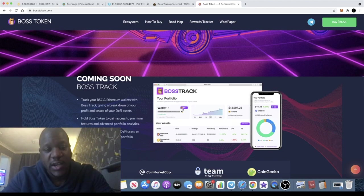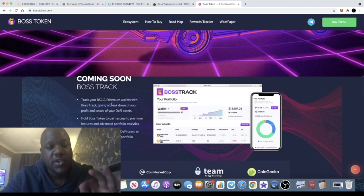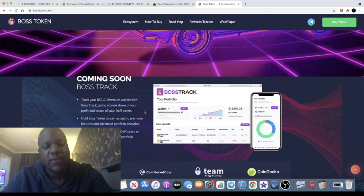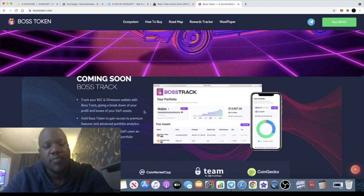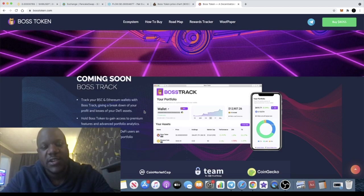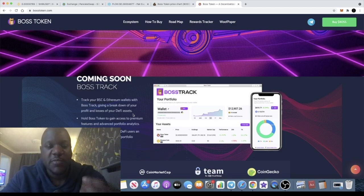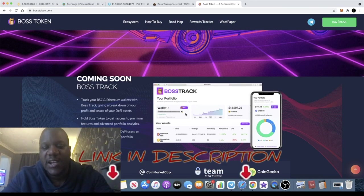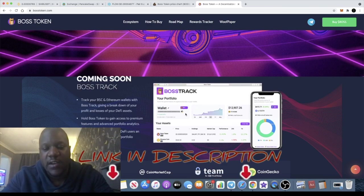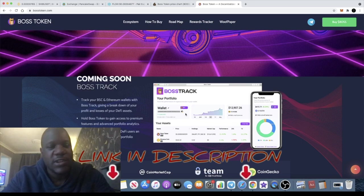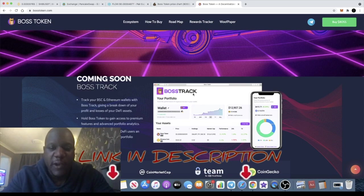Boss Track. You can track your BSC and Ethereum wallets with Boss Track, giving a breakdown of your profit and losses of your DeFi assets. And just by holding this token, it gives you access to these analytics. That is something which is quite special because we haven't seen anything like this on a meme coin.